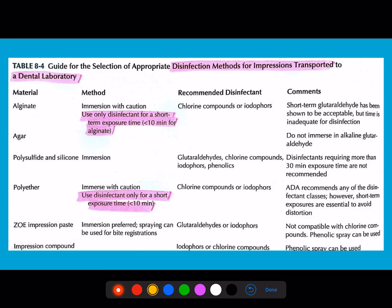The disinfection protocols for impression materials: for alginate, use disinfectants for a short duration of less than 10 minutes. The disinfectants used are chlorine compounds and iodophors. Note: glutaraldehyde has been shown to be acceptable but the time is inadequate for full disinfection, as glutaraldehyde requires a longer exposure time to be fully effective.